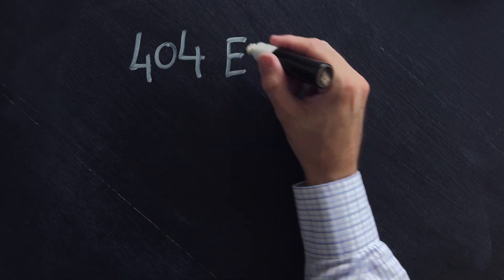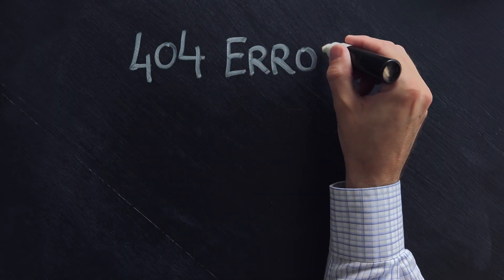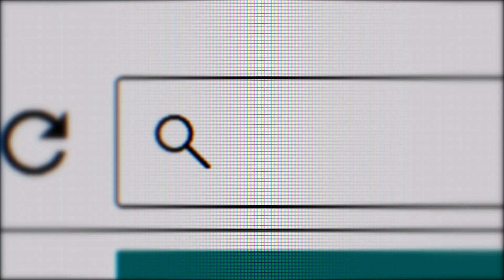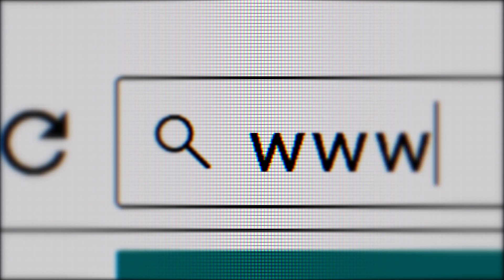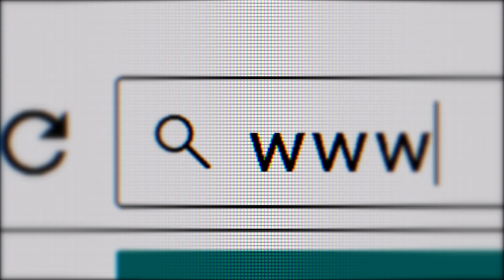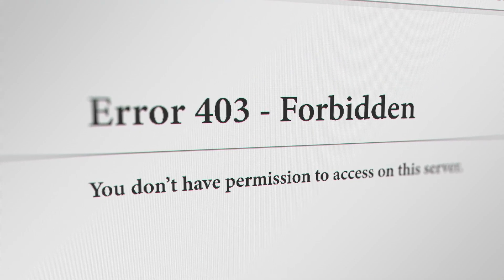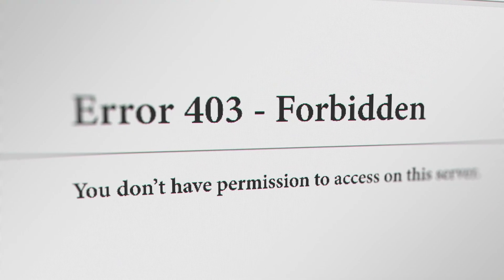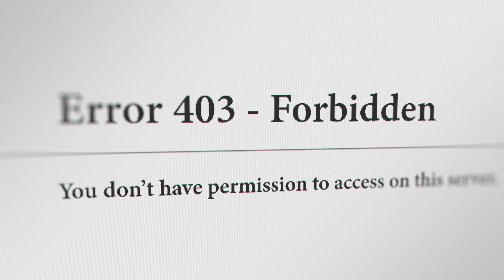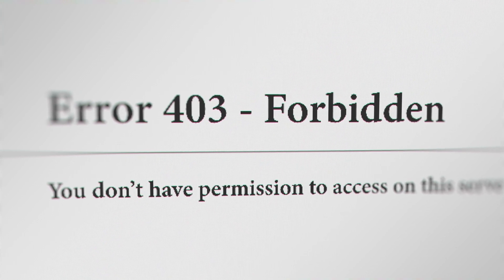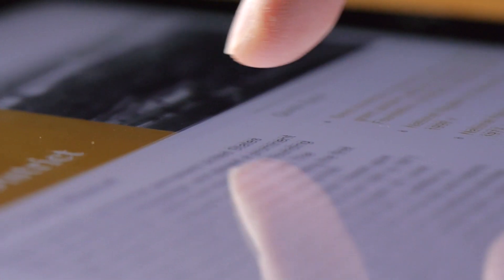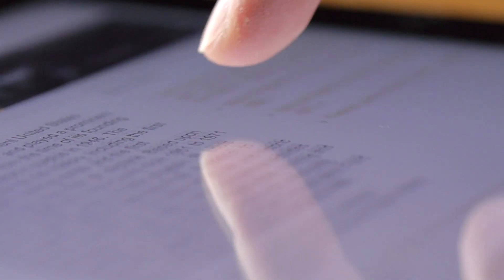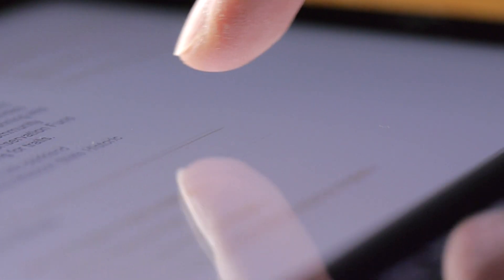If you get a 404 message, this means that the server couldn't locate the page you were looking for. If you get a 403, this means you're not allowed to see the page. On the other hand, if you get a 200, that means everything worked as it should.